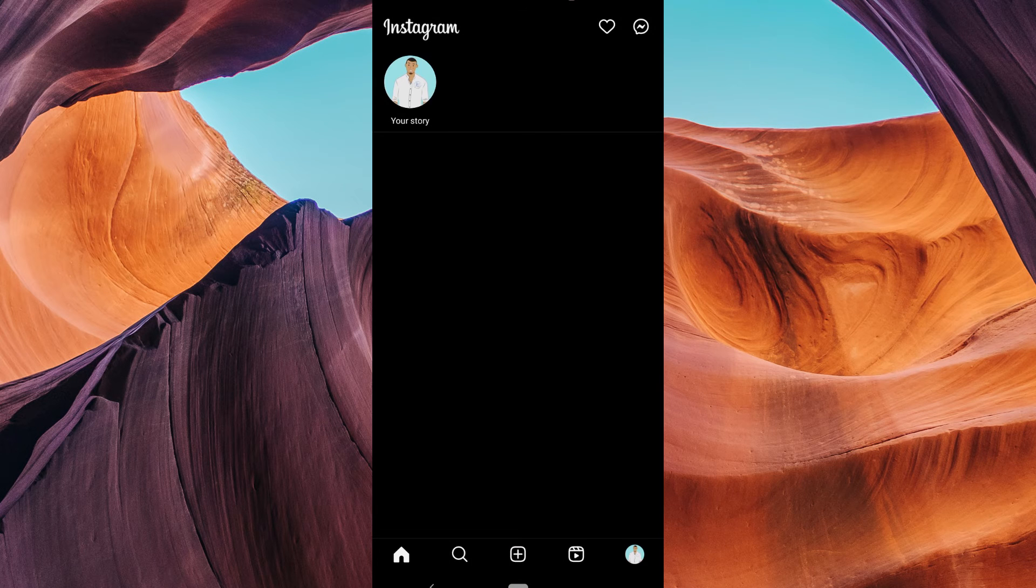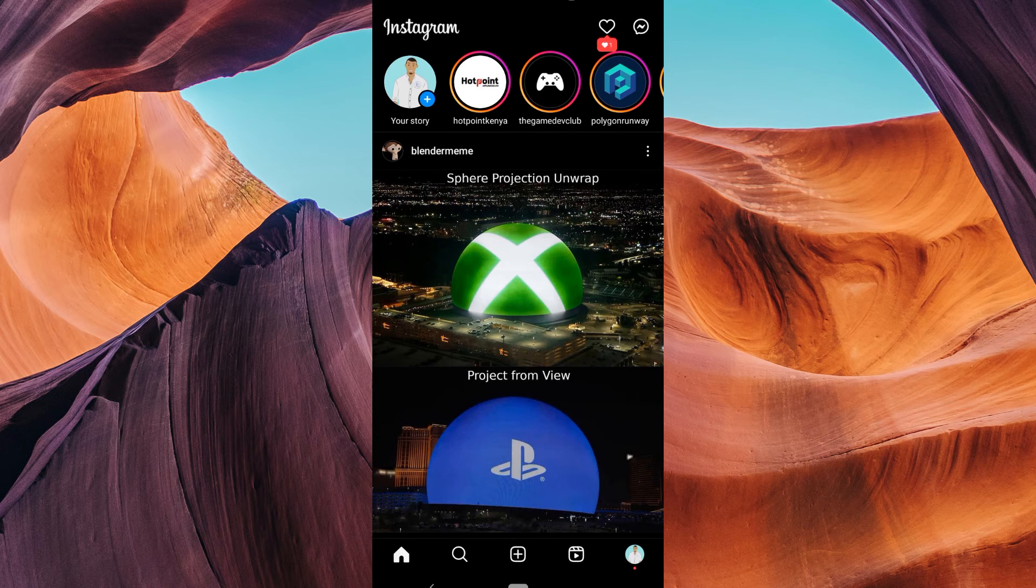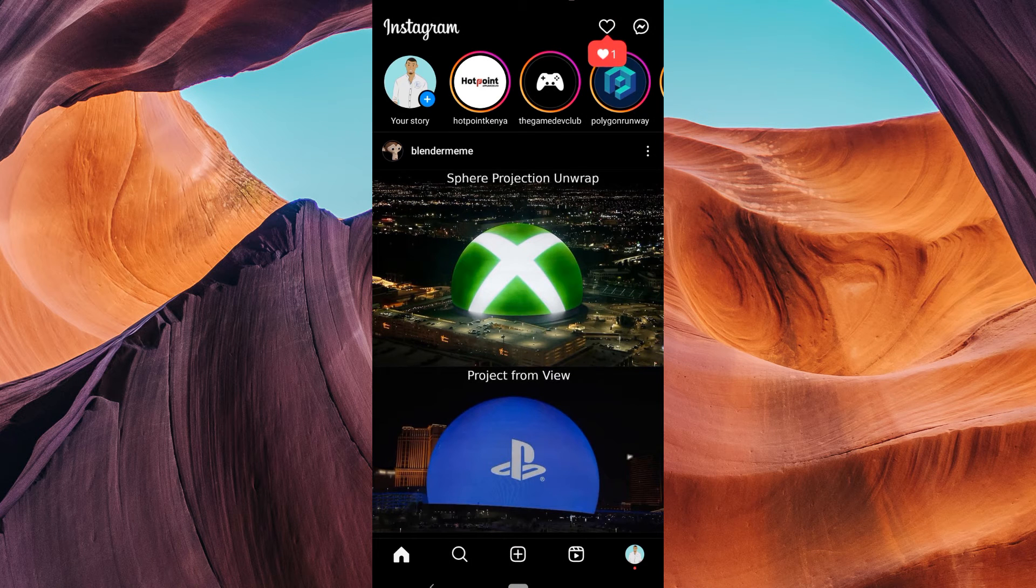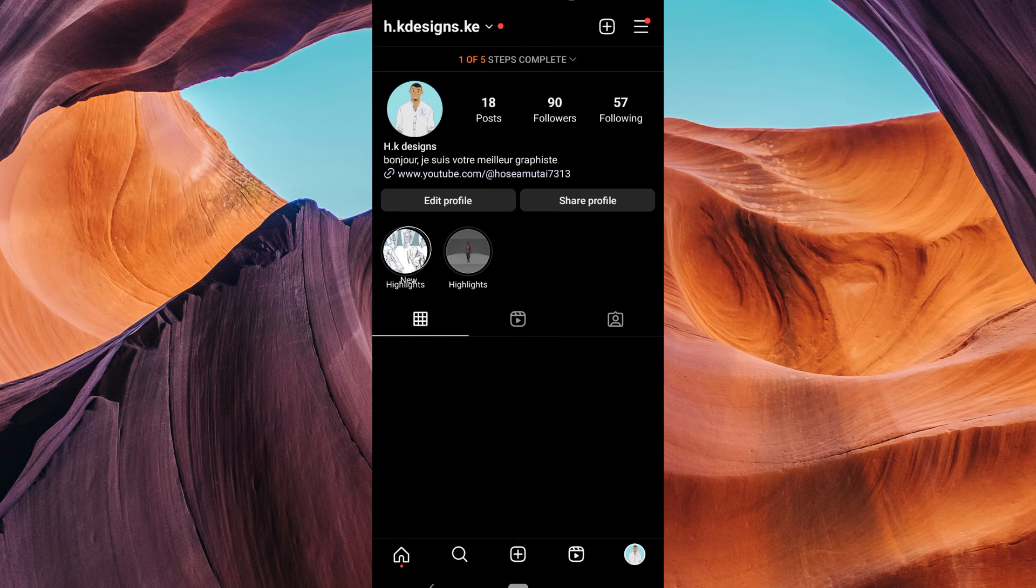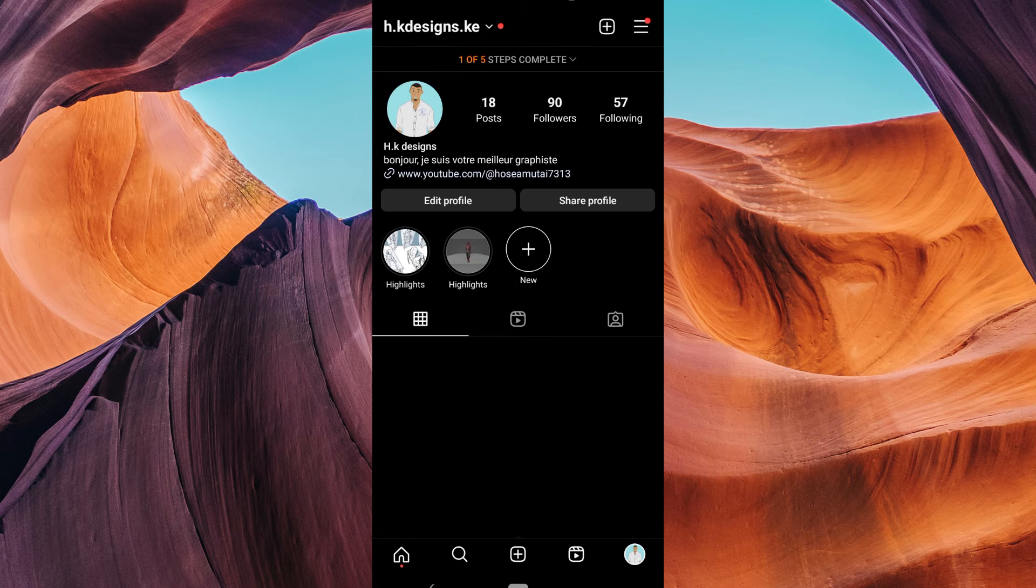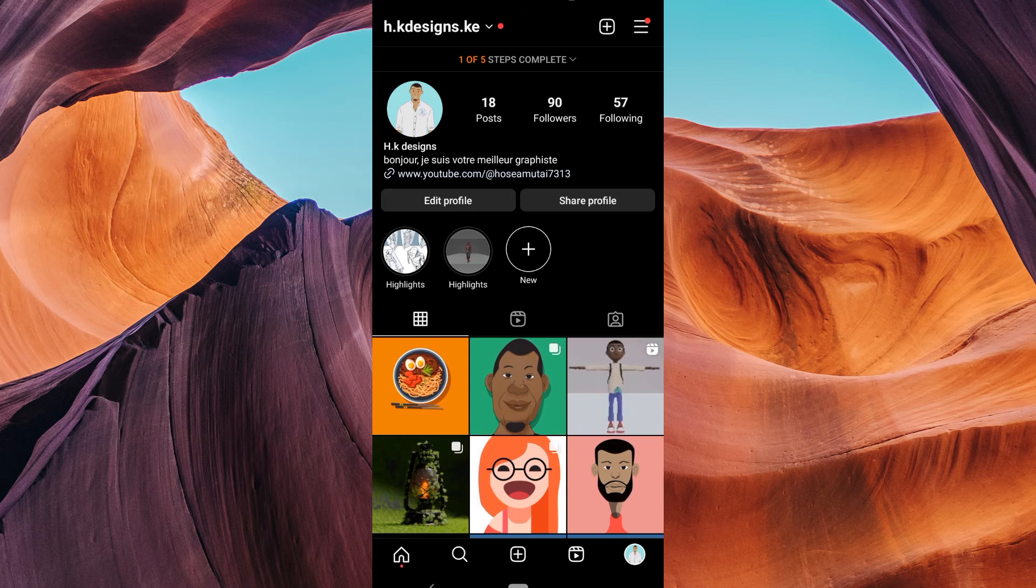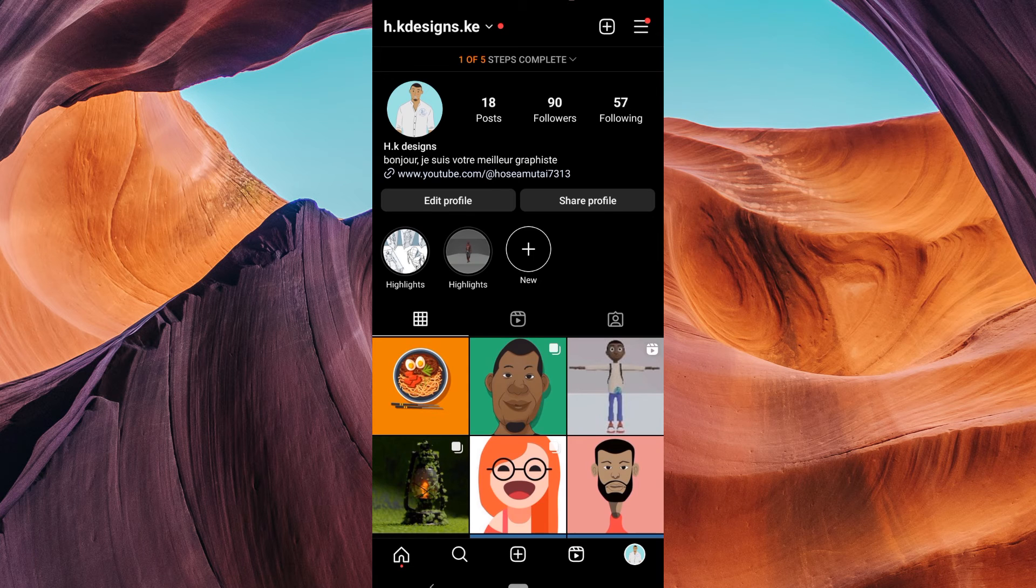Now open the Instagram app on your phone. If you don't have it, you can download it from your app store. Tap on your profile picture in the bottom right corner or your profile icon in the top right corner to go to your profile.